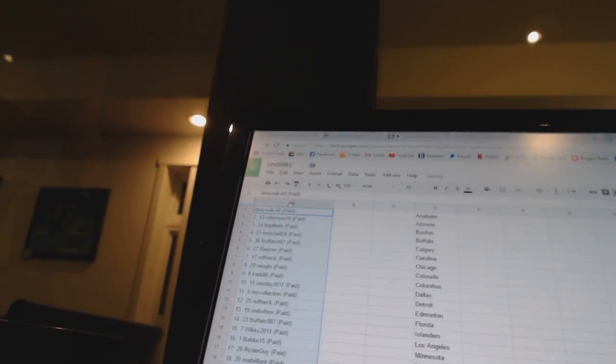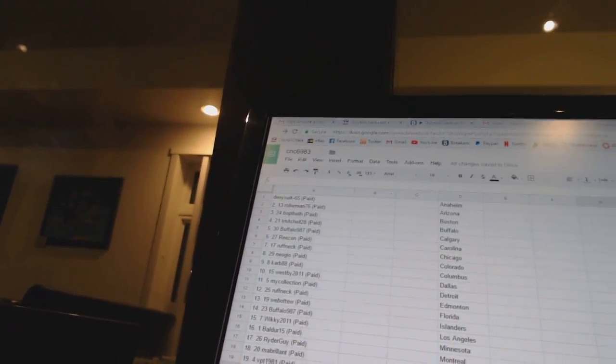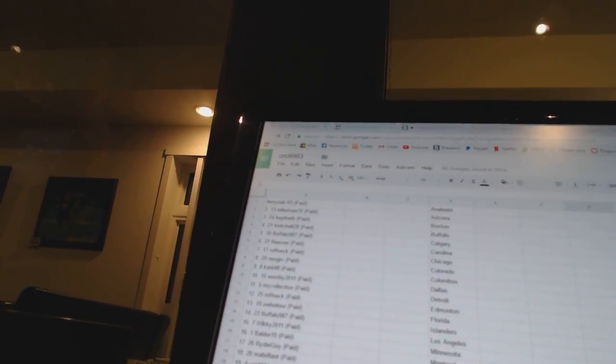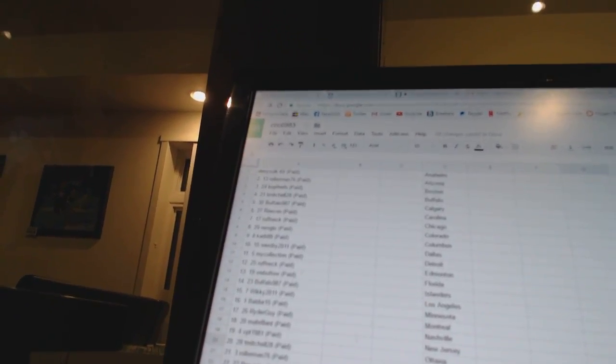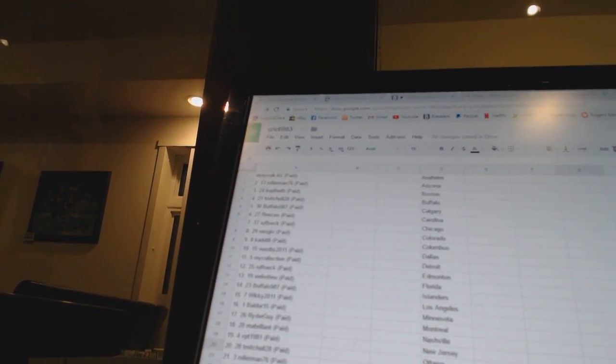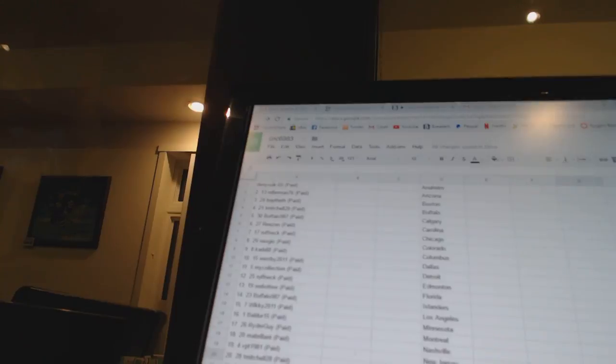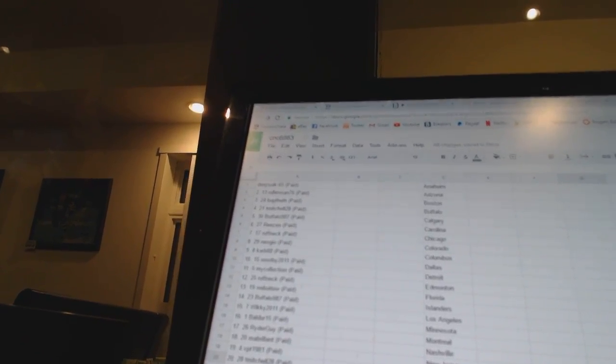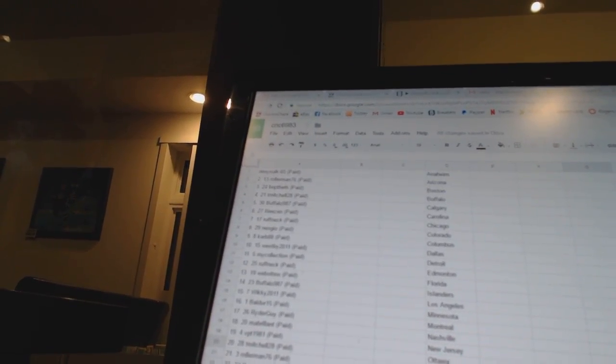Alright, first overall pick belongs to Dennis 665, second pick Rollerman, third Bofeth 5, T-Mitchell 28, 5 Buffalo 987, 6 Reason, 7 Roughneck, 8 Neo Geo, 9 Carb 88.